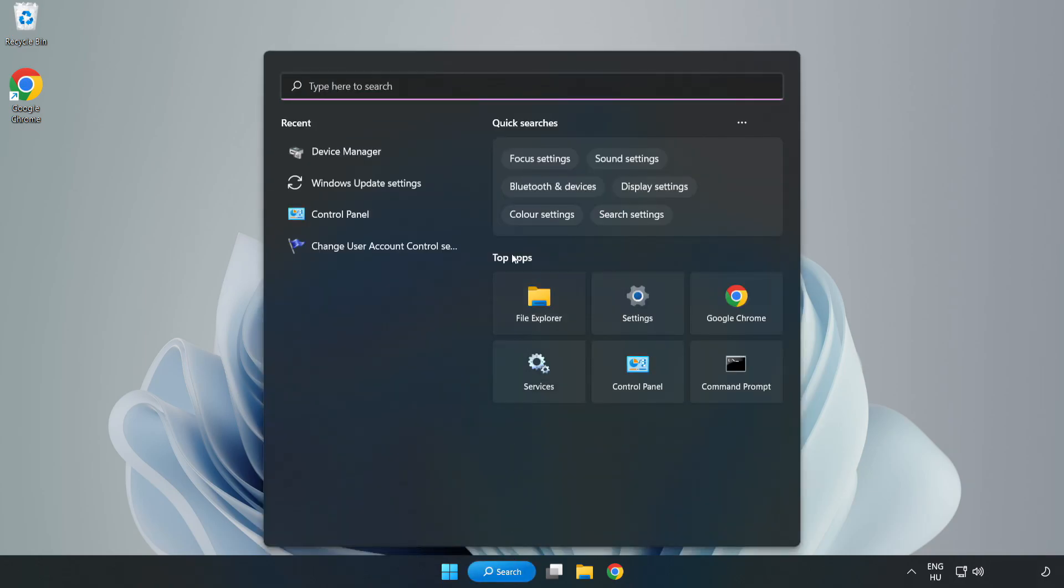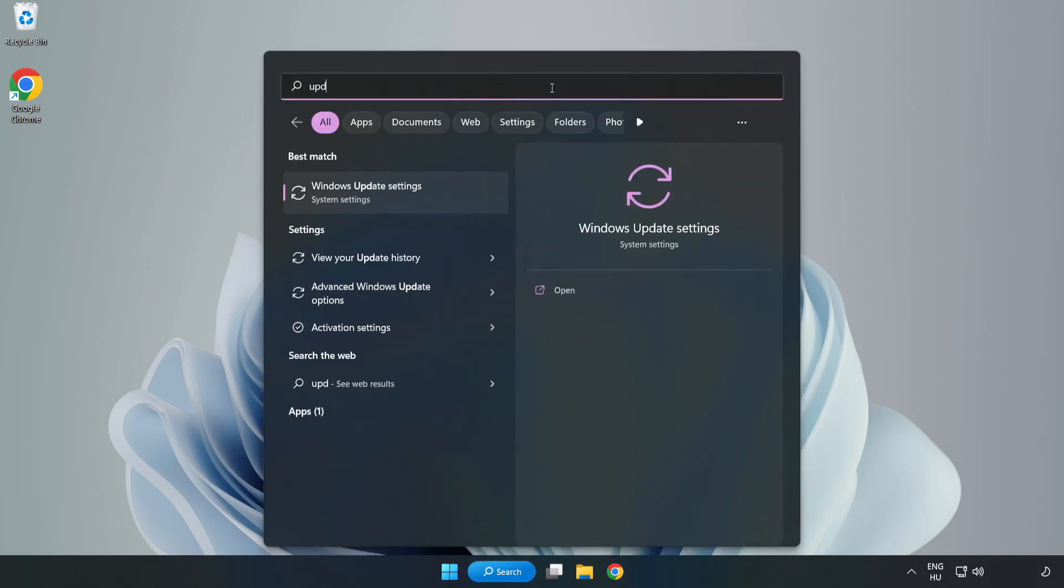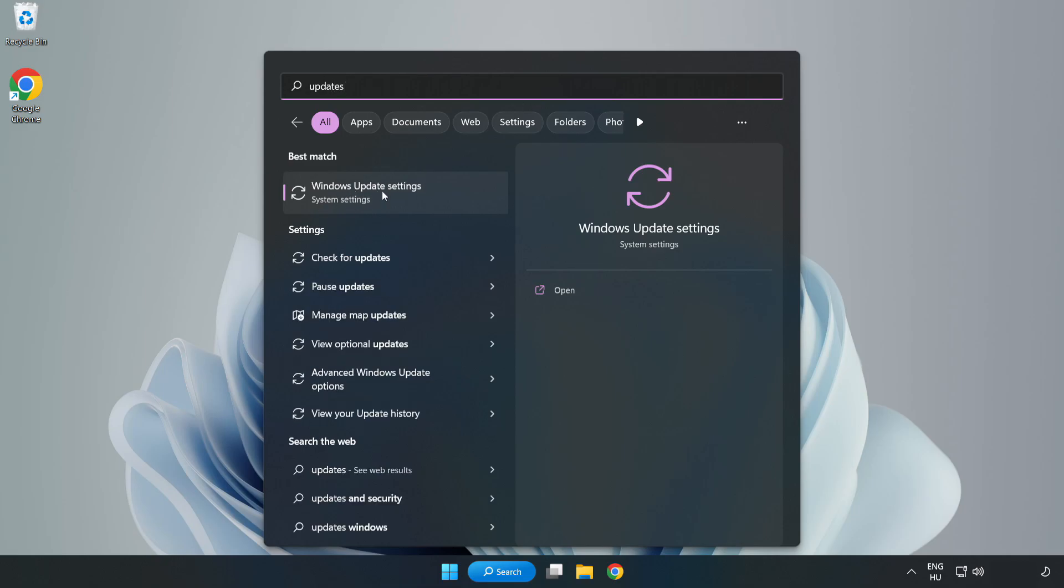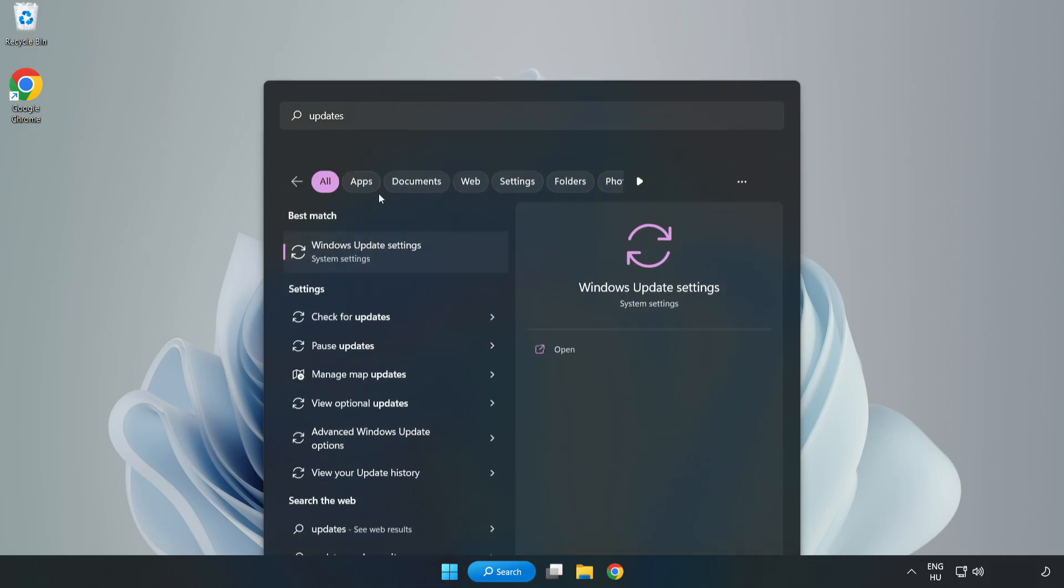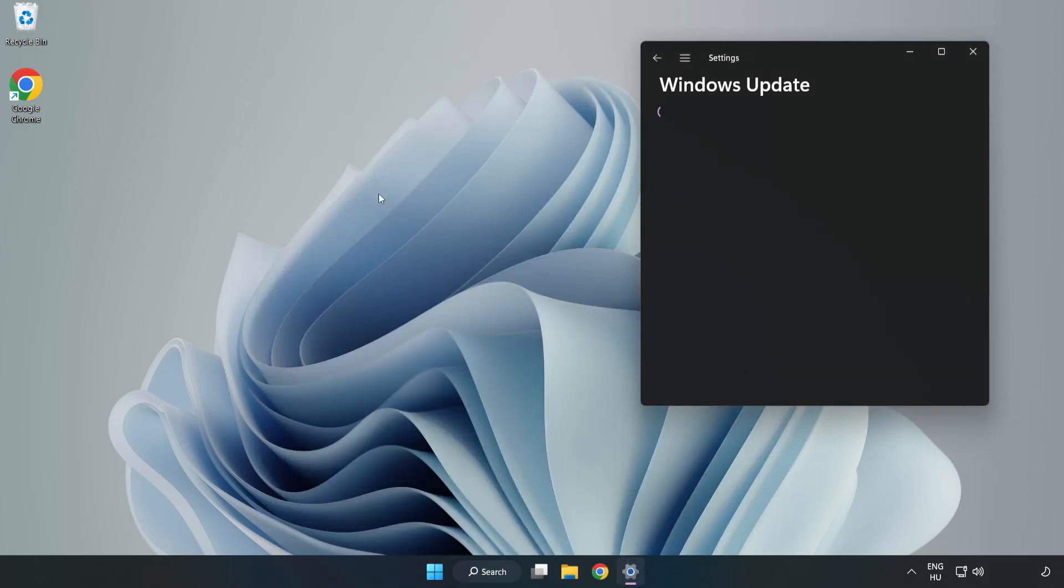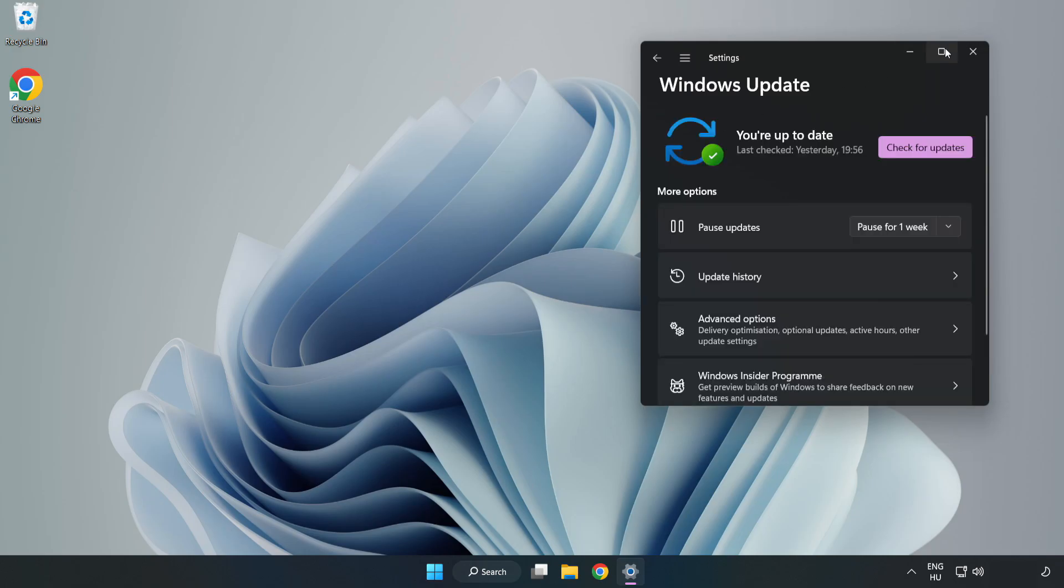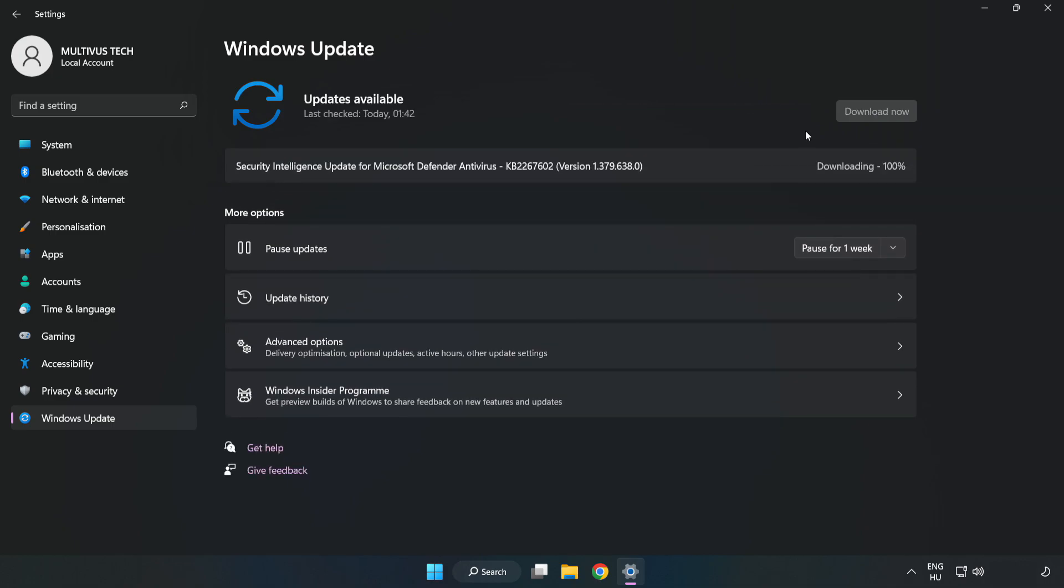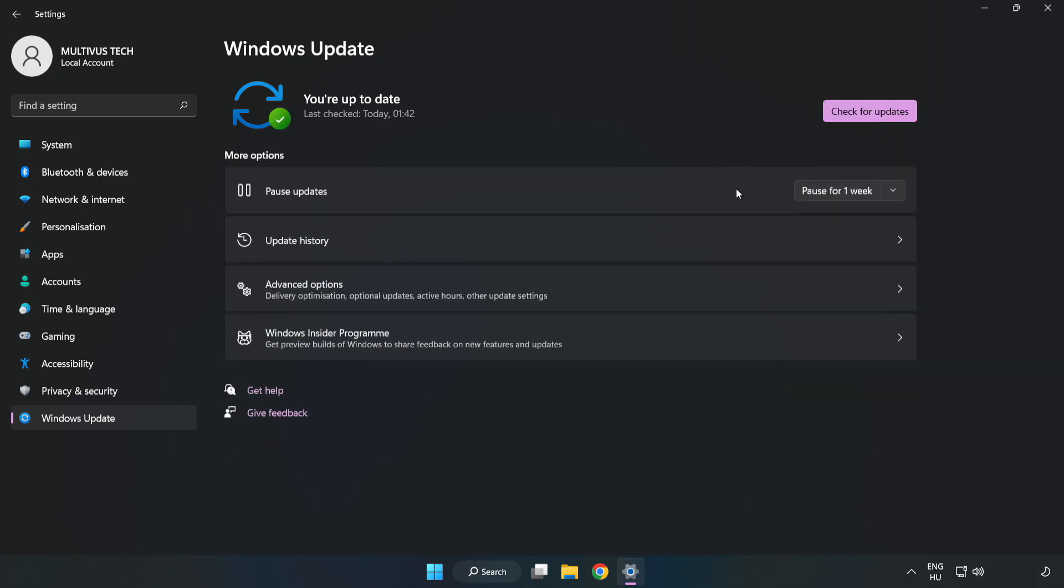Click the search bar and type Update. Click Windows Update Settings. Click Check for Updates. After it completes, click Close.